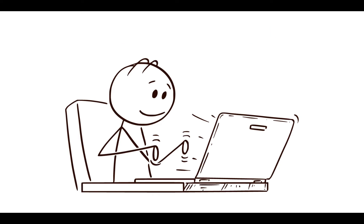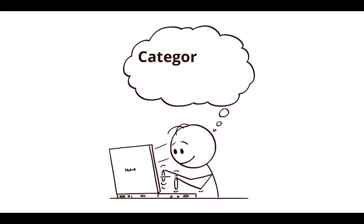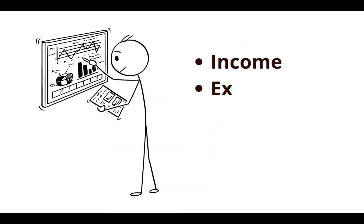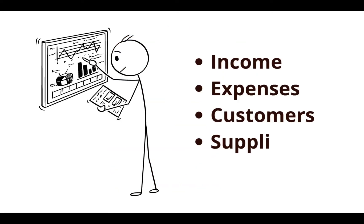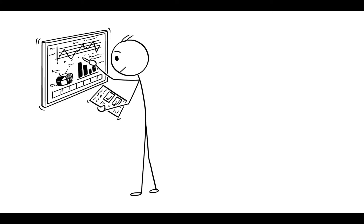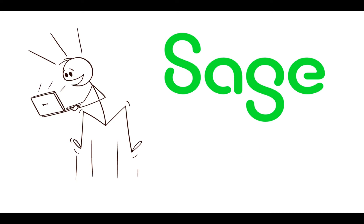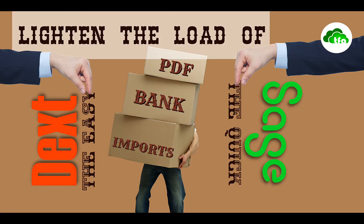Once these bank transactions are in the Sage accounting system, they can be allocated to the different categories of income, expenses, customers and suppliers. With this video, I'm going to prove why the Sage banking accounting software is one of the easiest to work with and the most efficient accounting systems on the market.